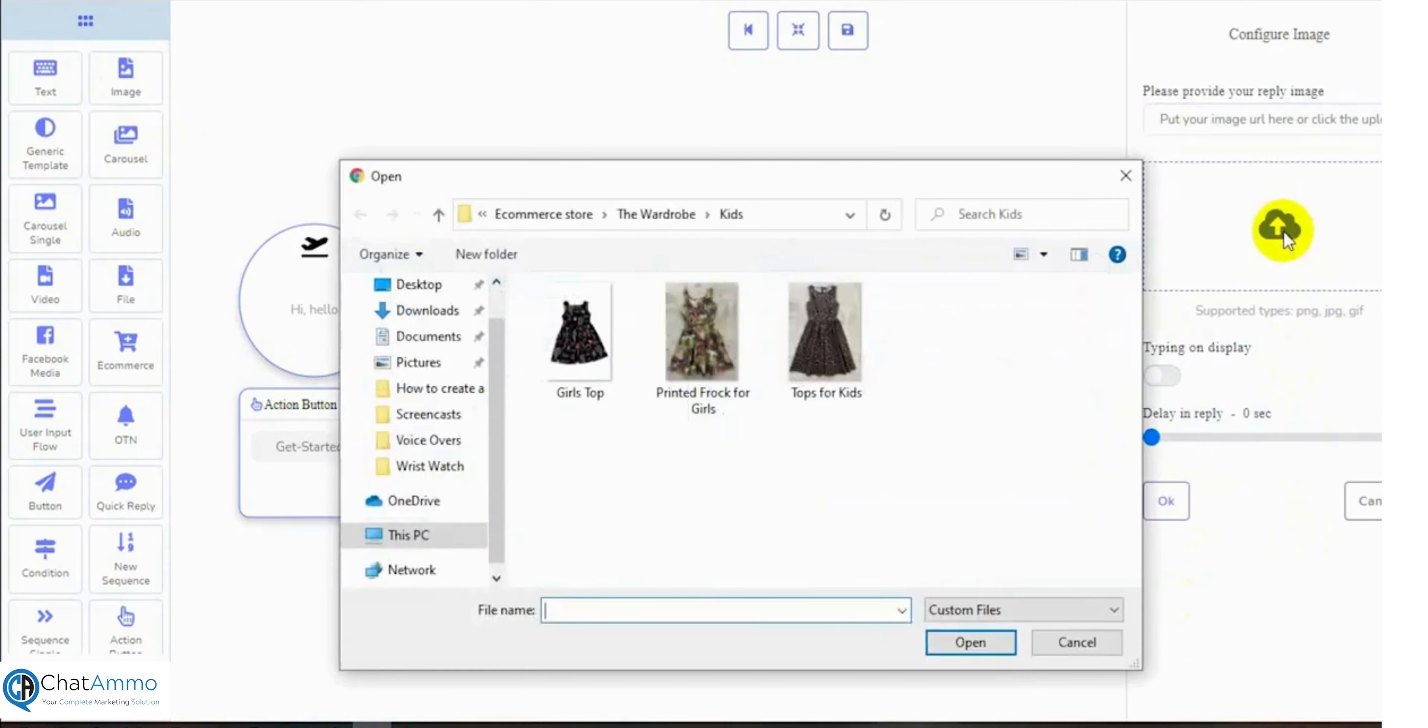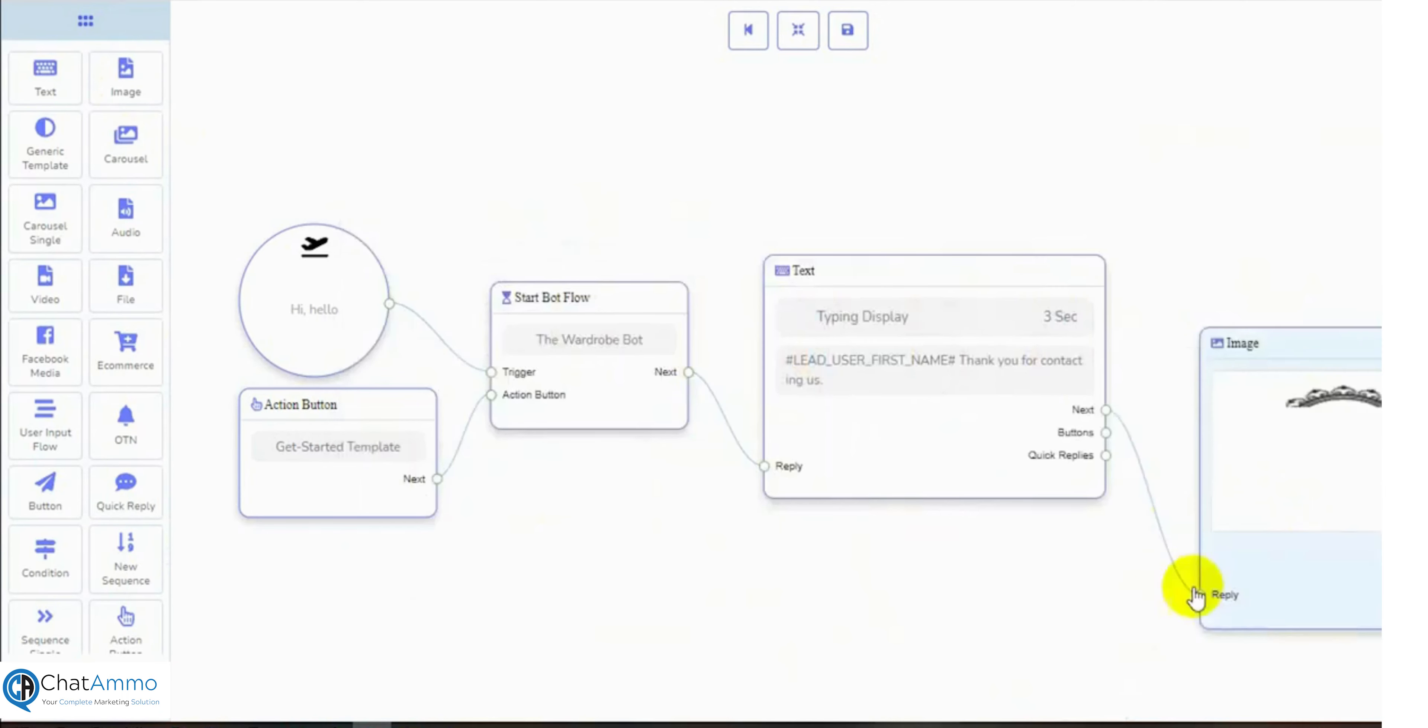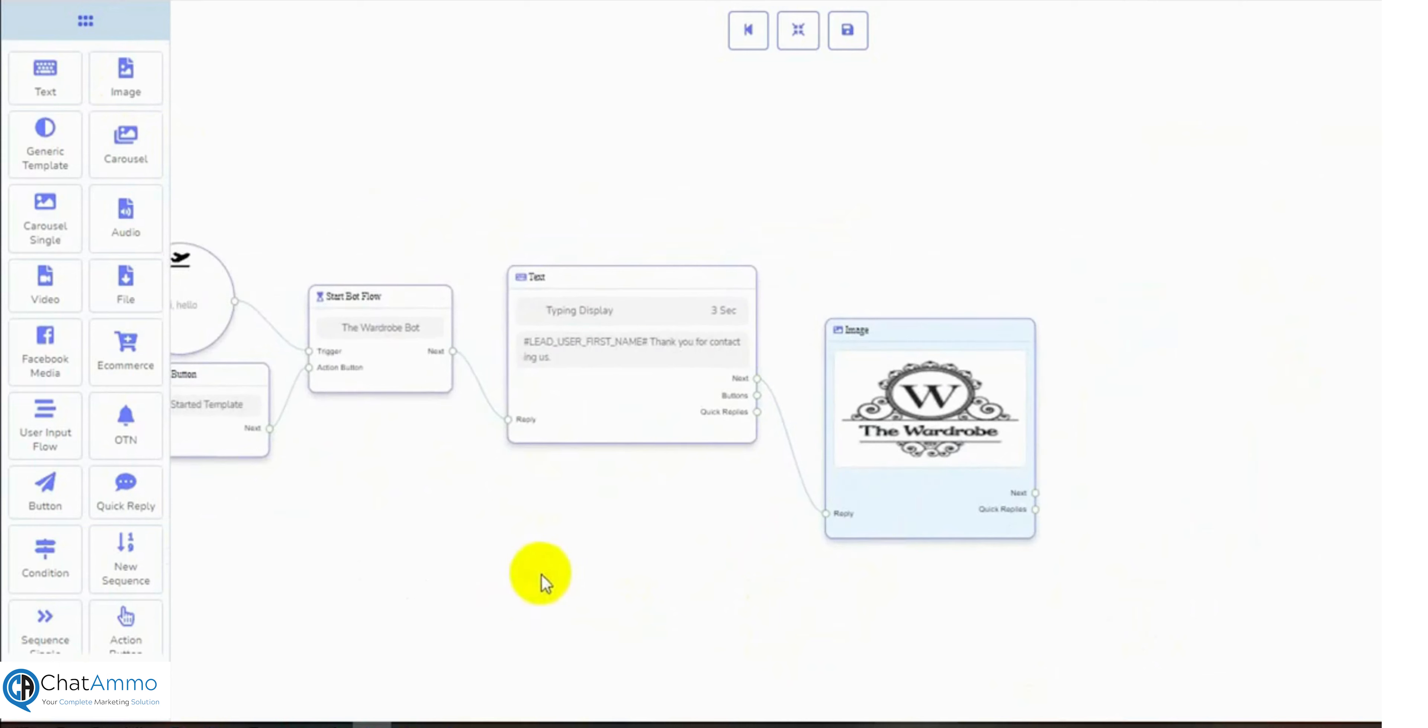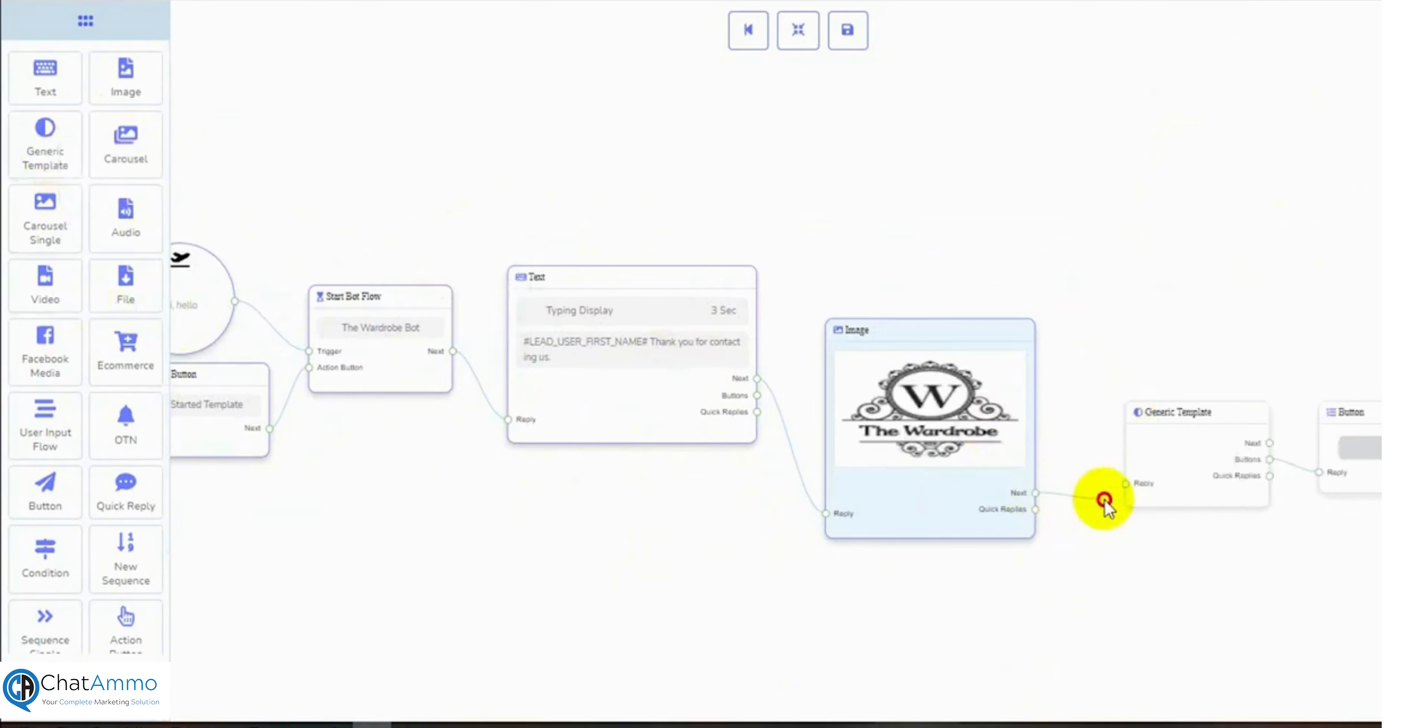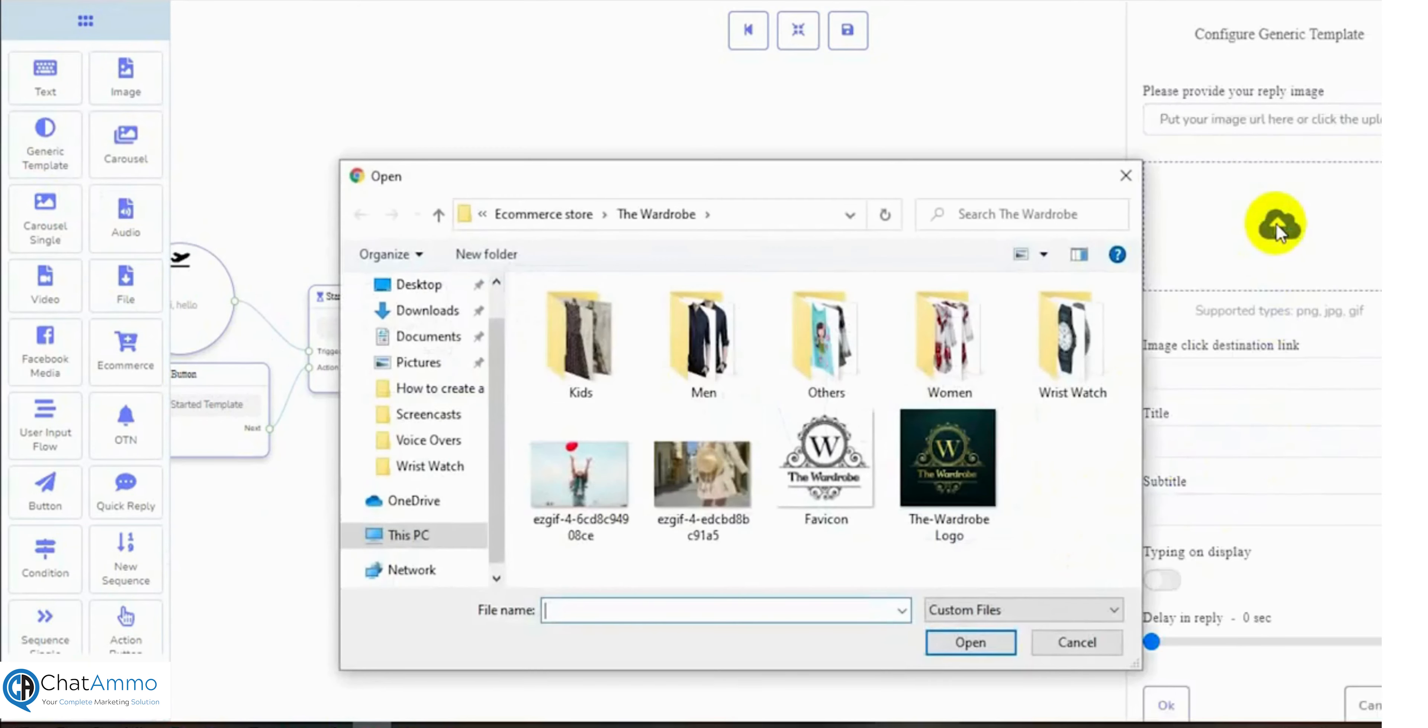Then we have generic template reply. Let's add a generic template. The generic template comes with a button. It has options to add an image, title, and subtitle.